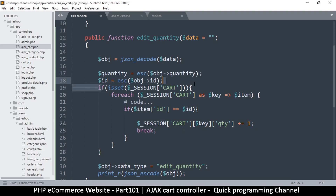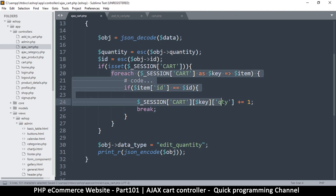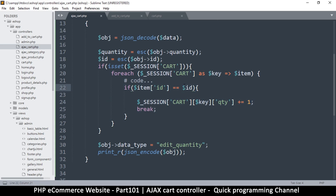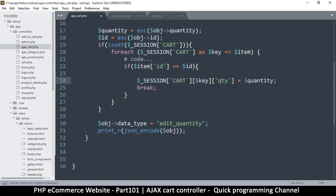We check if this is set so we don't try to edit something that does not exist. Then we go through it, and if item id equals item id, that's the one we're looking for. The current quantity will be equal to the quantity. Now quantity is an integer, so let's just cast it as an integer like that, just to be sure.